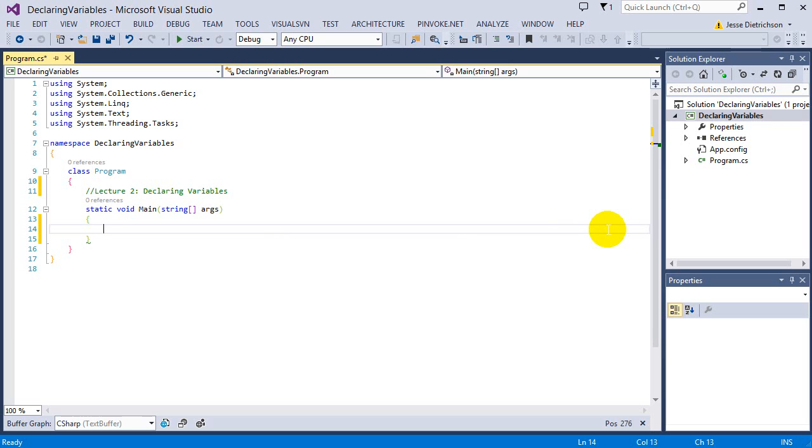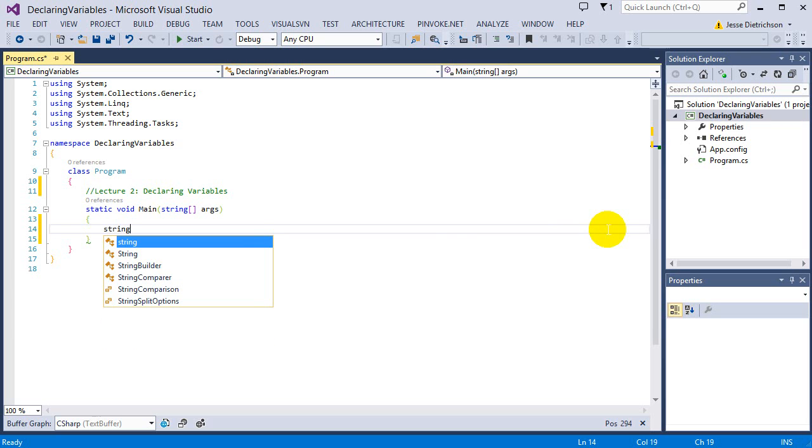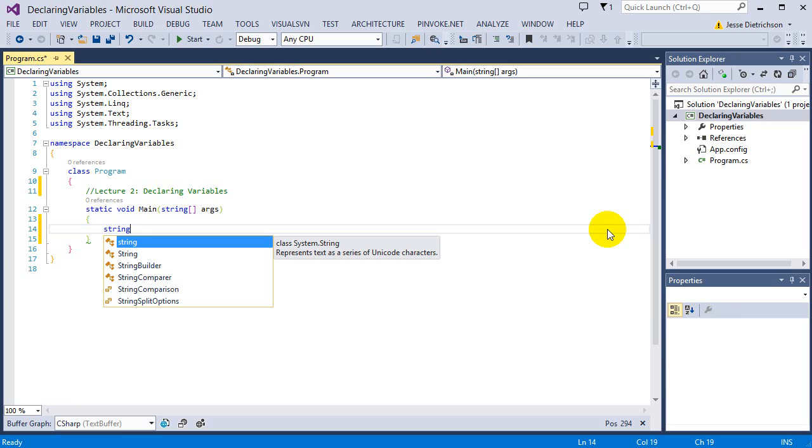We also have string. Strings are text. For example, the word hello or the word world, this is text. So I would store that into a string. So a string can hold text.